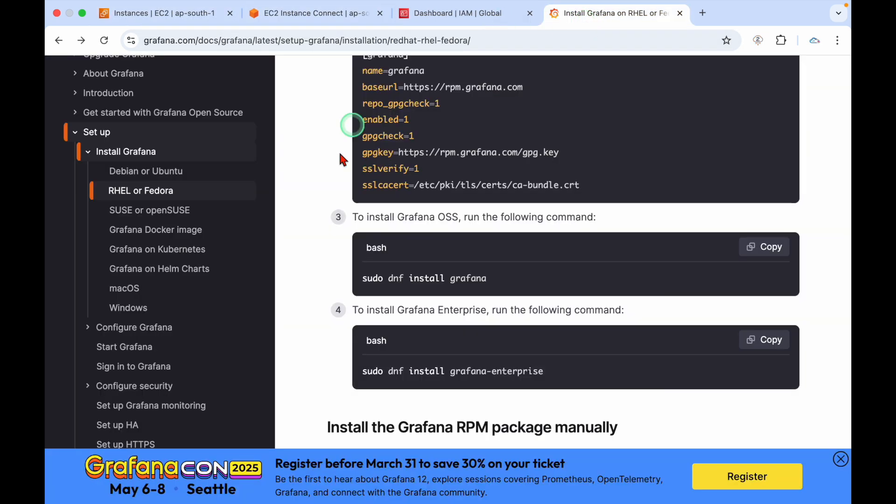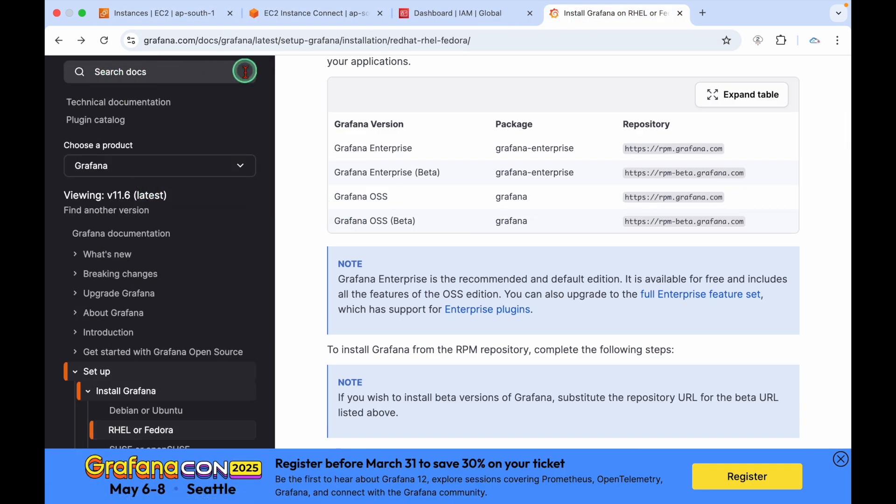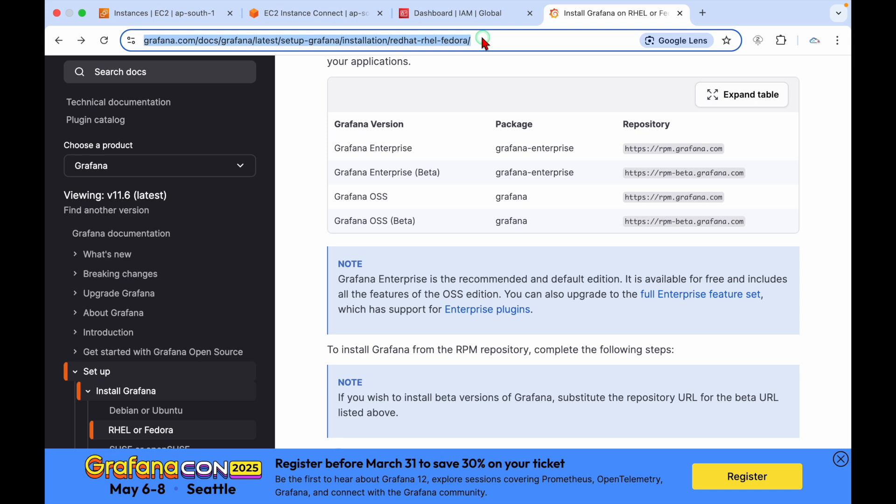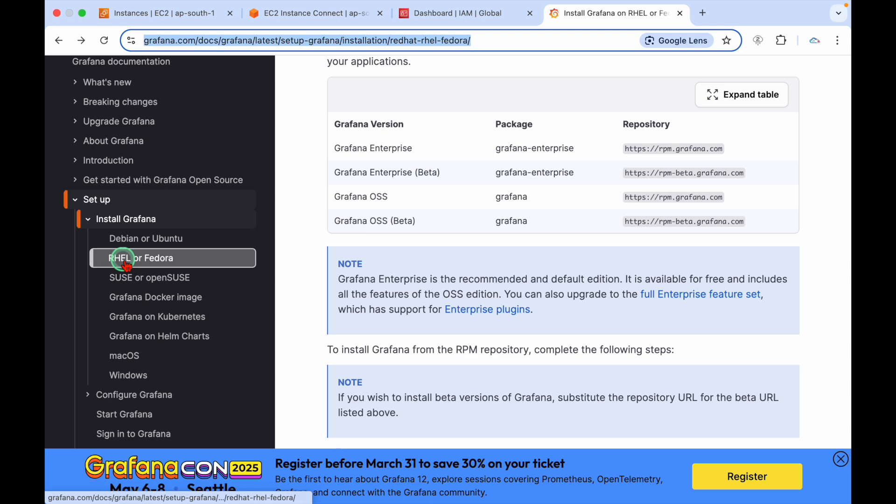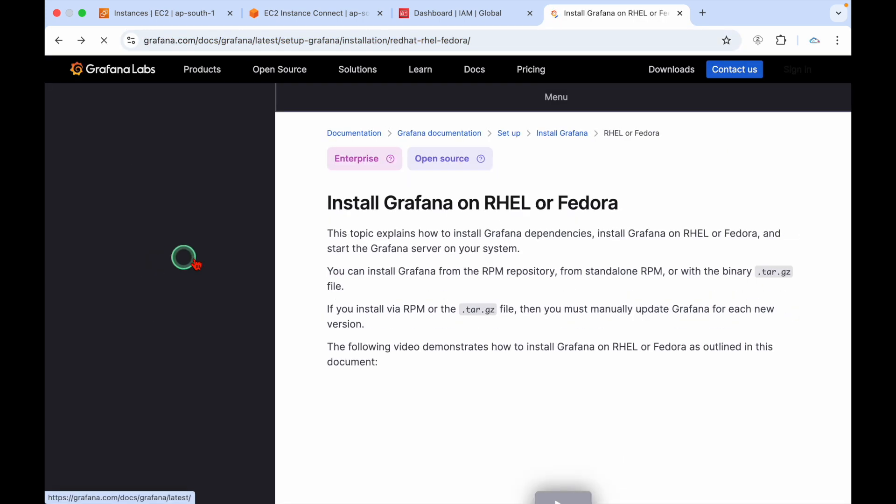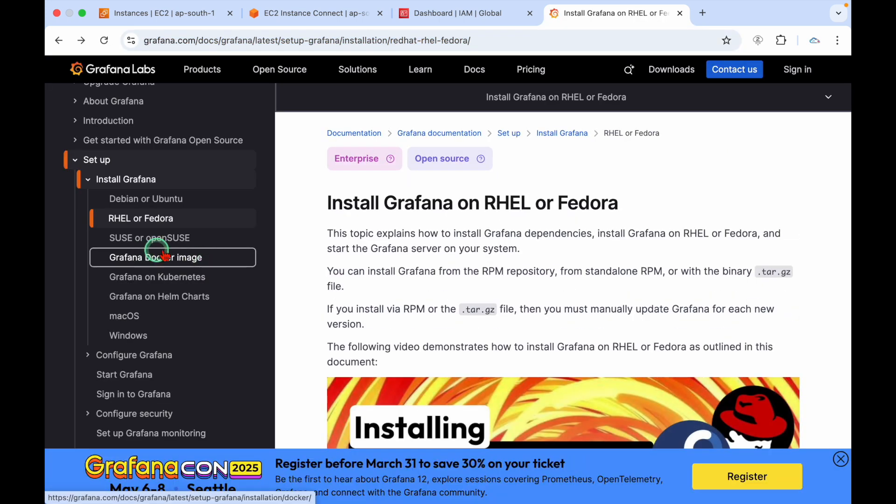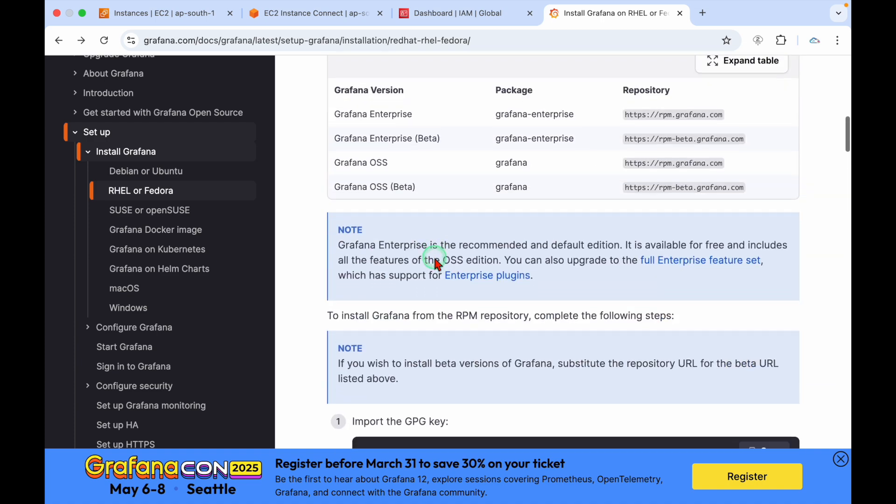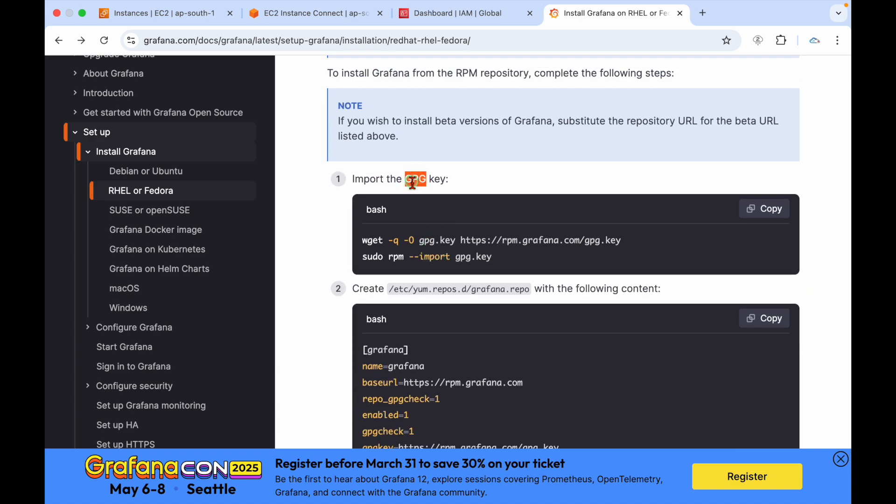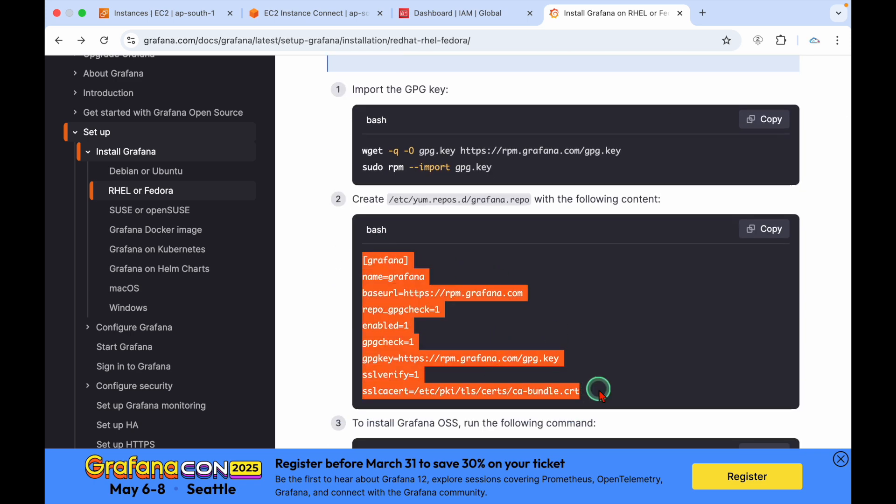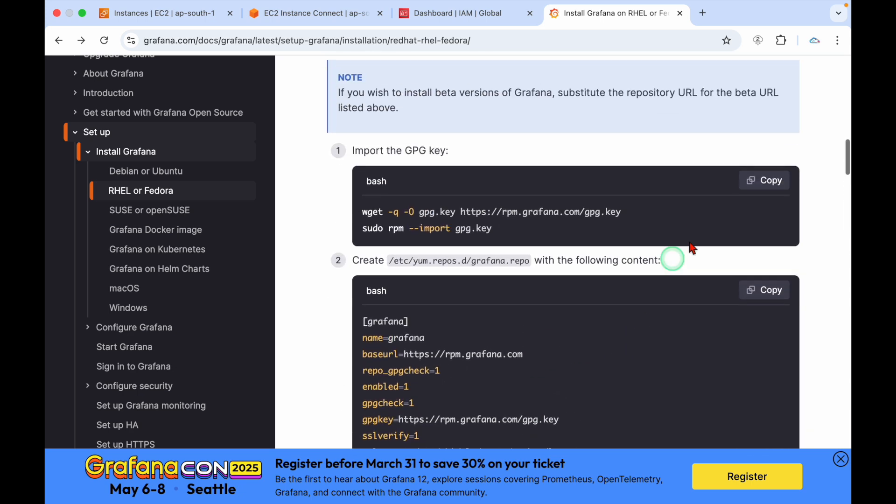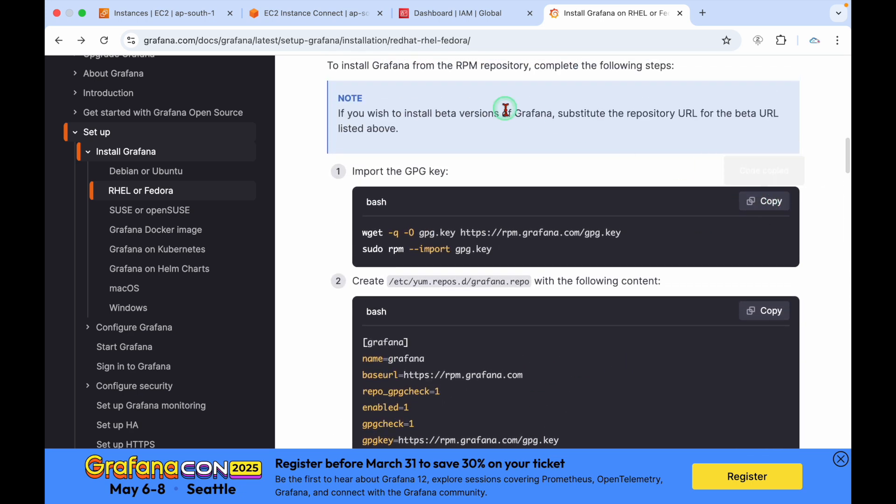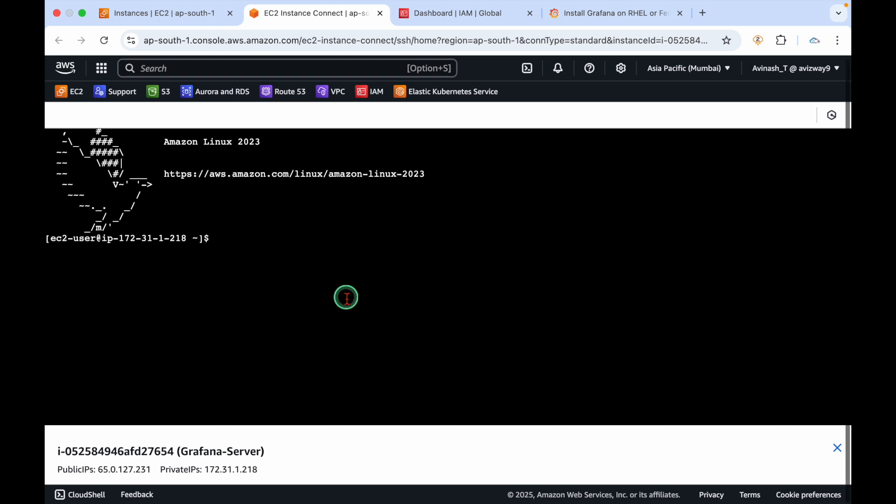I'm using Grafana official documentation here. I'll give this link in the description. Click on install Grafana. My Amazon Linux is under the Fedora family, so I'm going to use that. We have to import a GPG key and add a repo. Let me elevate my privileges to root.